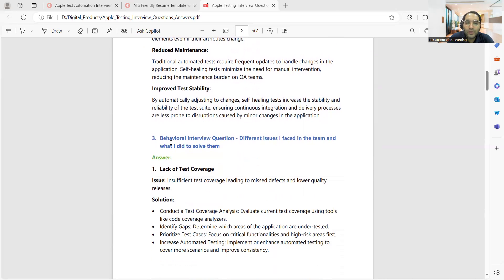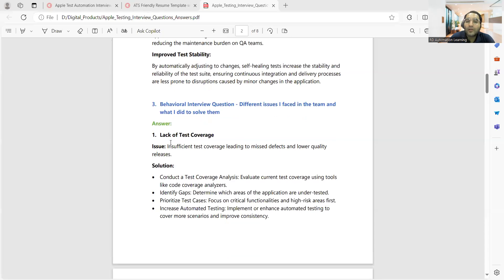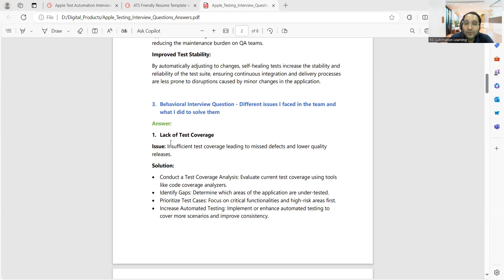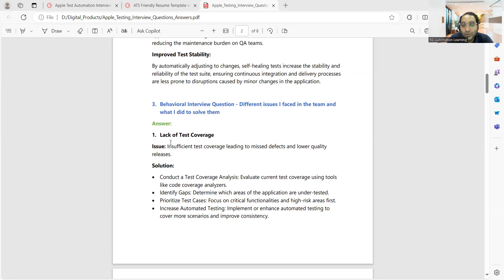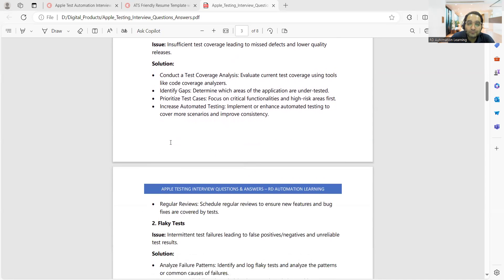Behavioral interview questions you can get, like lack of test coverage. What are the different issues you've faced in your team and what you did to solve them? Here are a few examples I've given, like lack of test coverage - what was the problem statement, what was the solution you gave. In an interview, it becomes very important that you don't just highlight the problems or challenges, but also highlight the solutions or what was your approach to deal with those problems.